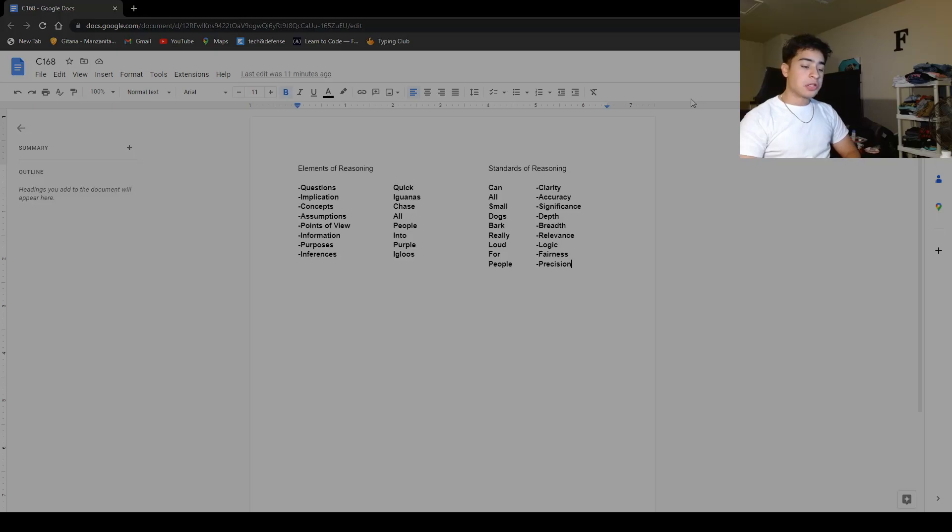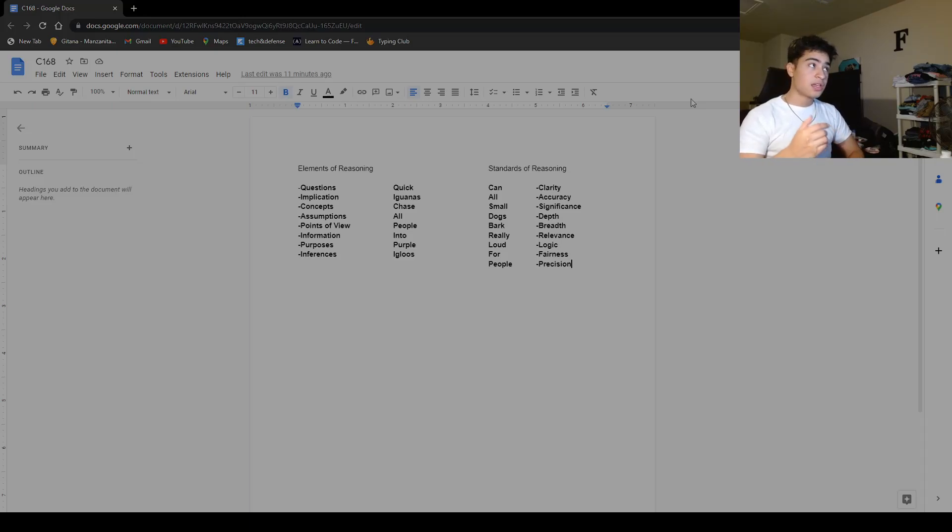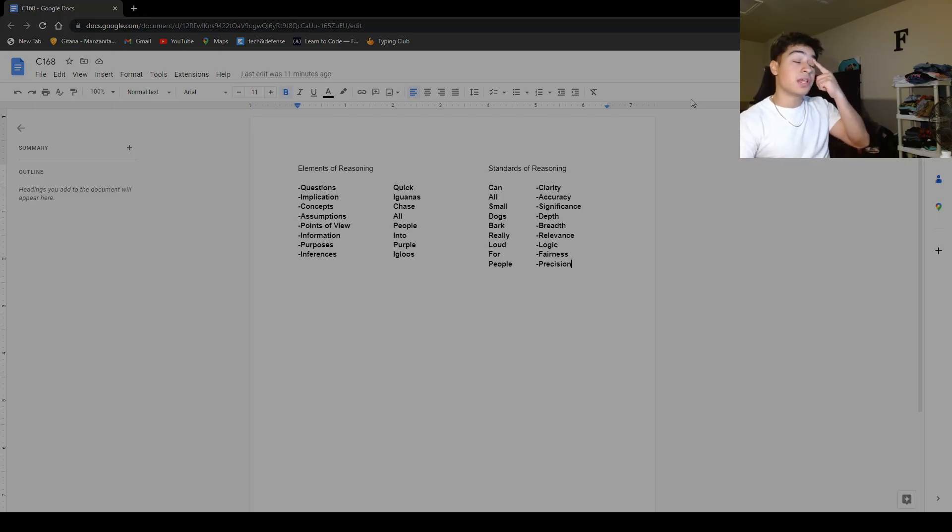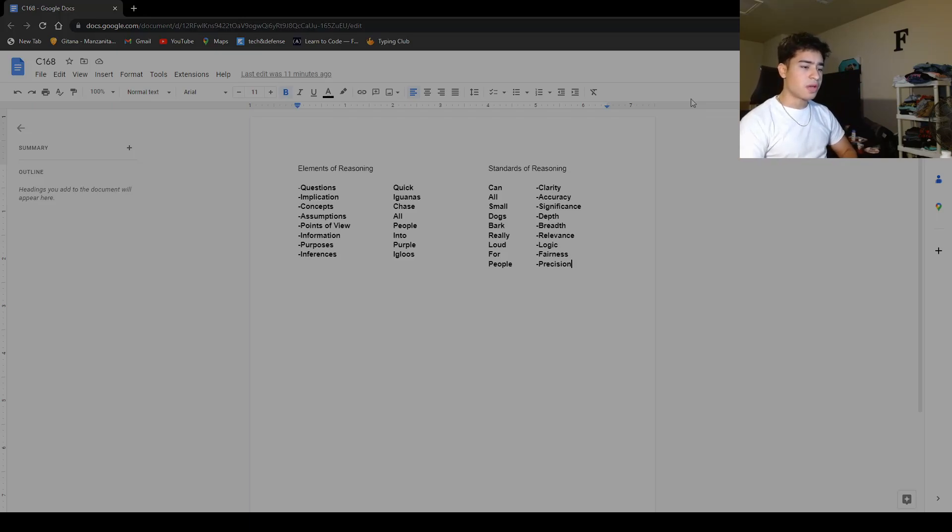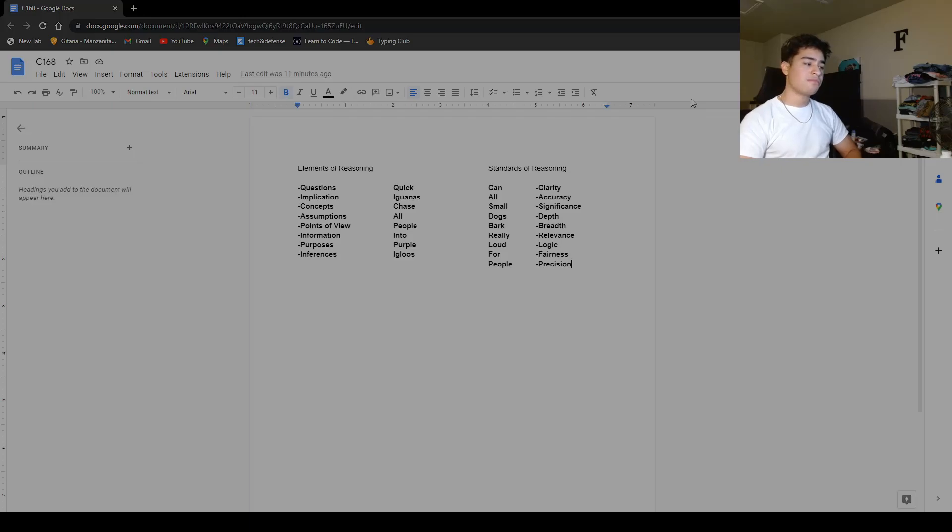Then for the modules, I definitely put some emphasis into modules five, six, and eight because those are most prevalent on the exam. But it was pretty self-explanatory. I mean, it's really, really easy course. Probably the easiest one I'll probably take.